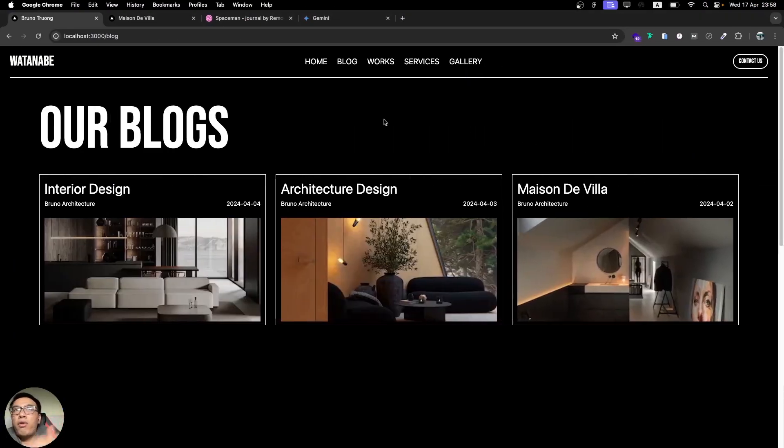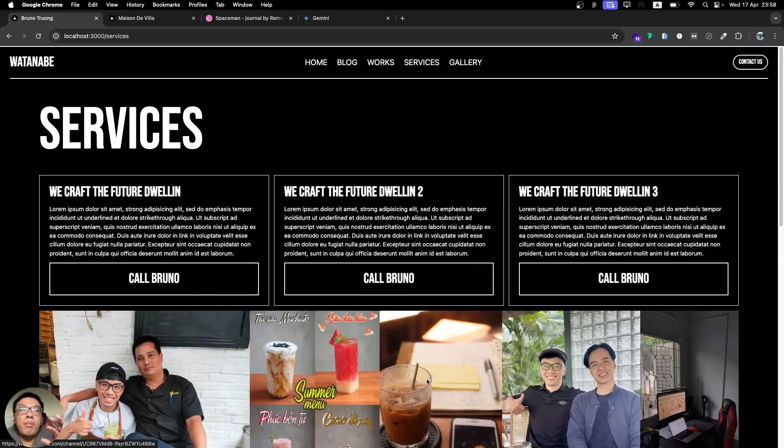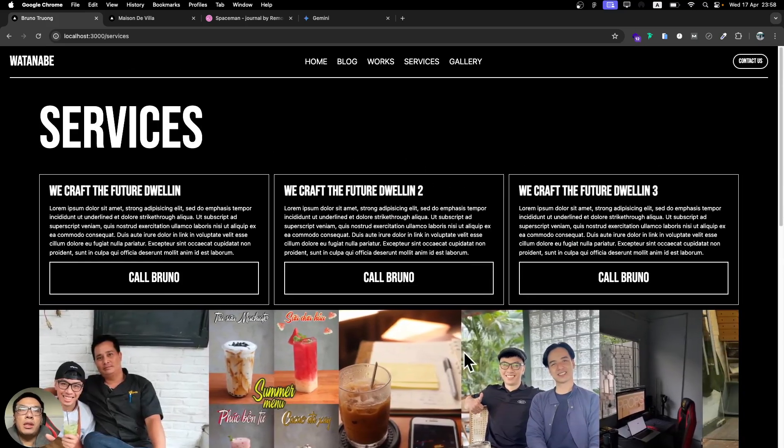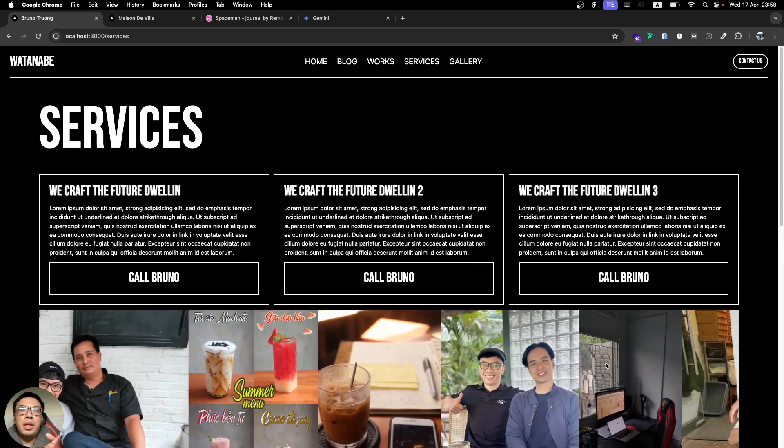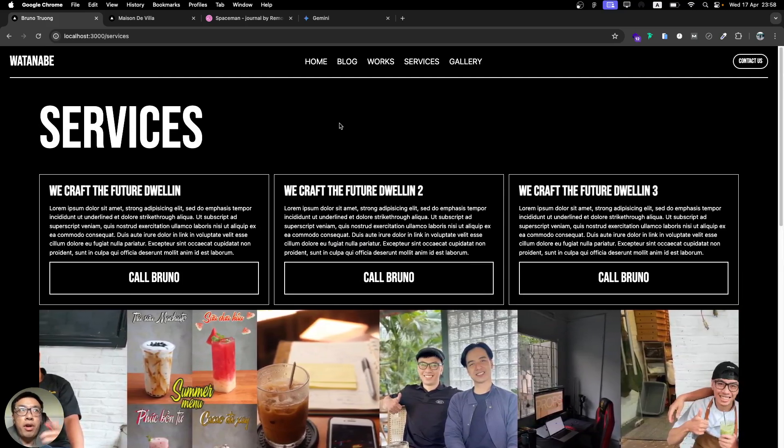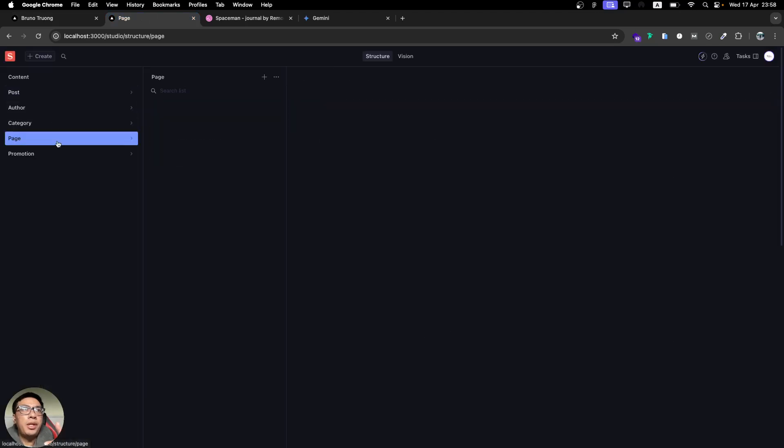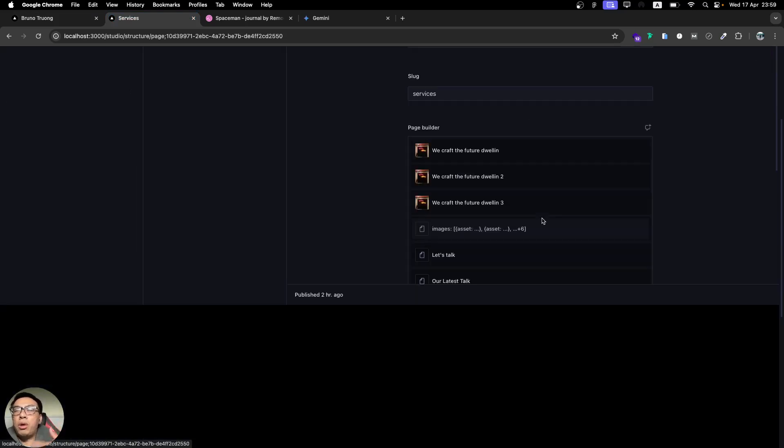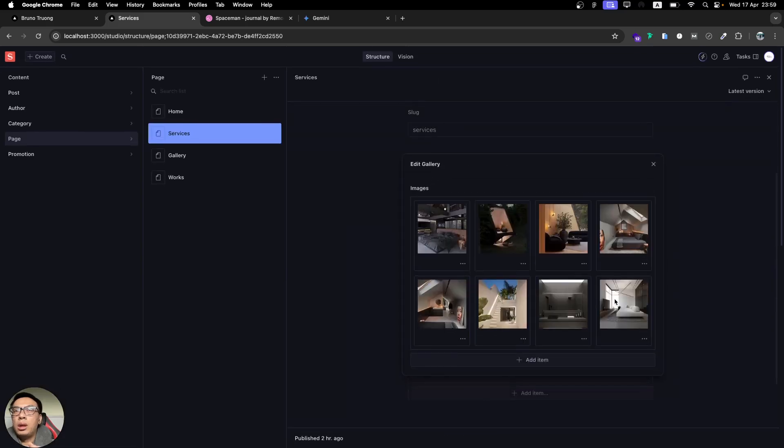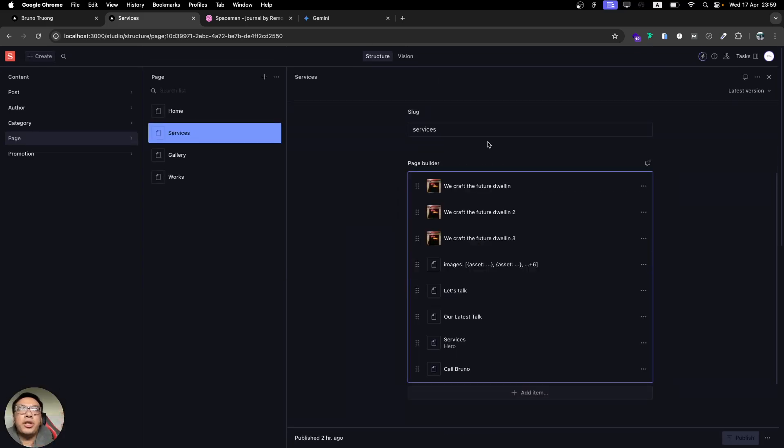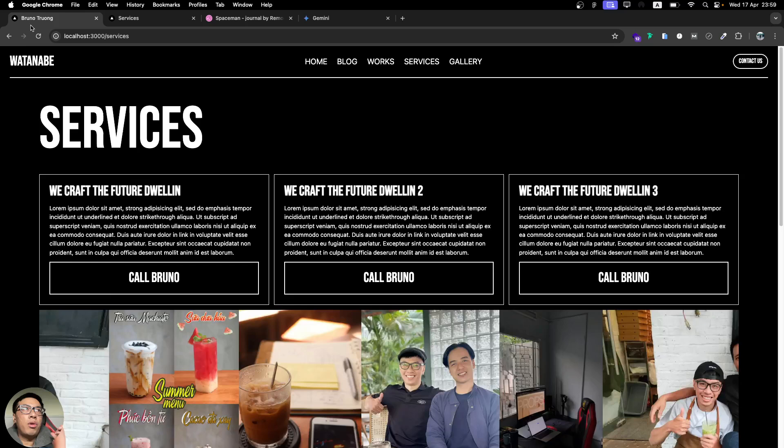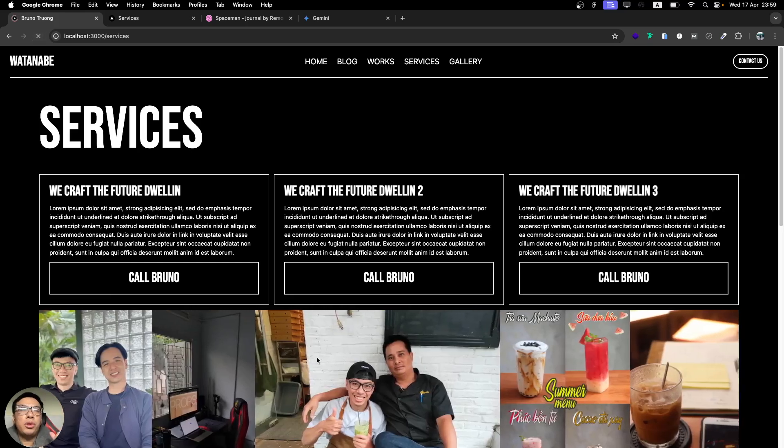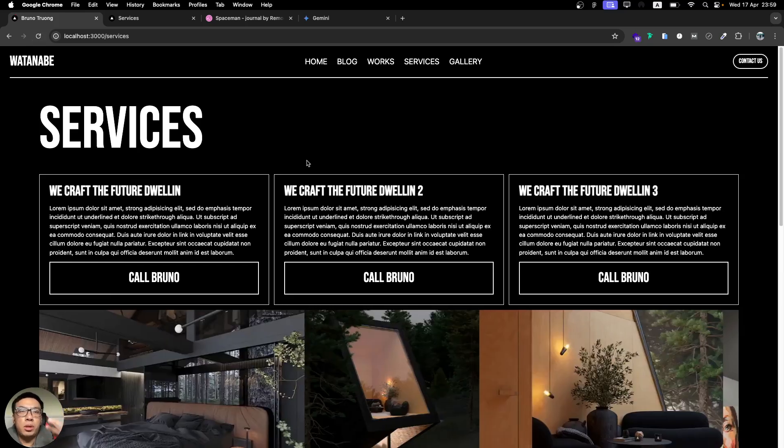For example, with pages you need to update, we have the services here. You can see the image is still the old image, but I already updated the new image in Sanity. We have the page and the service, and the image is already changed.